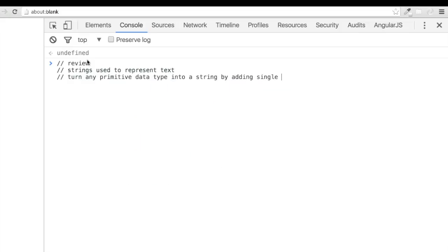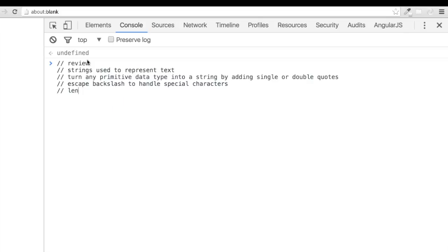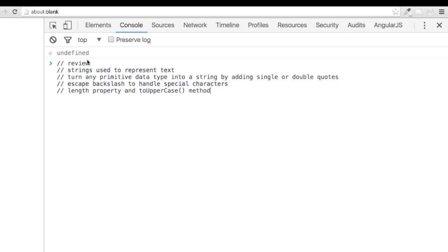We then saw how to use the escape backslash to handle special characters within our JavaScript string. Finally, we had a couple looks at the length property and the two uppercase methods.